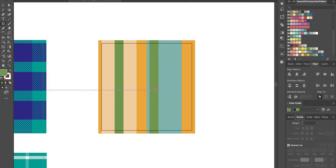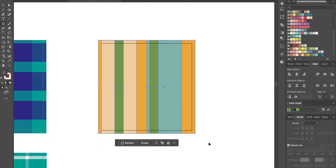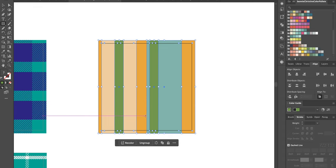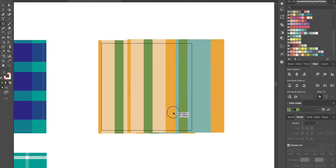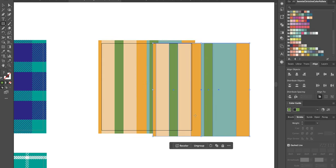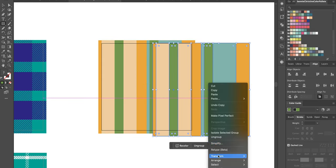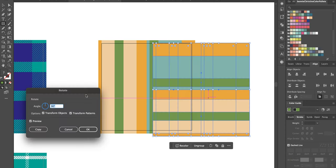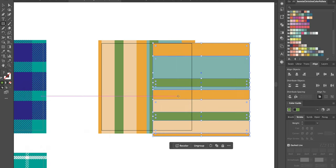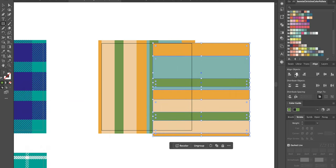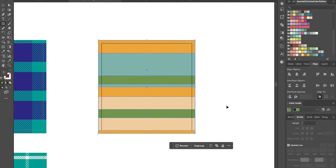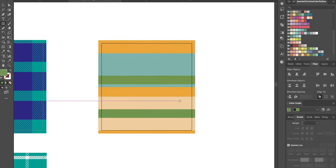All right, so now we group this. So grab the whole thing and command G, group. And then I'm going to make a copy of it, so option command, hold them down, drag it. Right click, Transform, we're going to rotate this 90 degrees. Keep these clicked or checked. Okay, it turned right. And then this is a group, so we just have to center it and it'll center right on top.